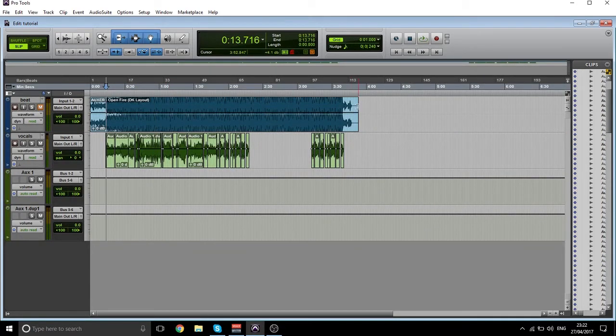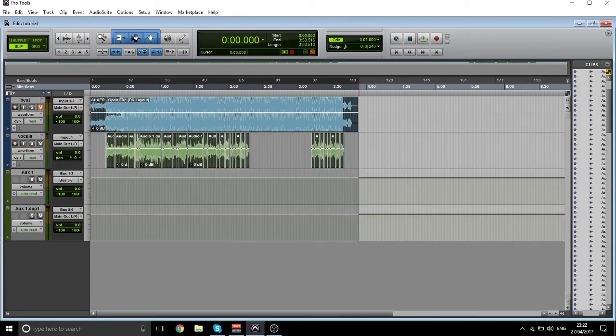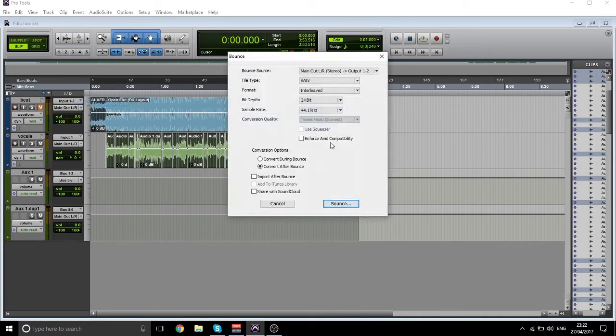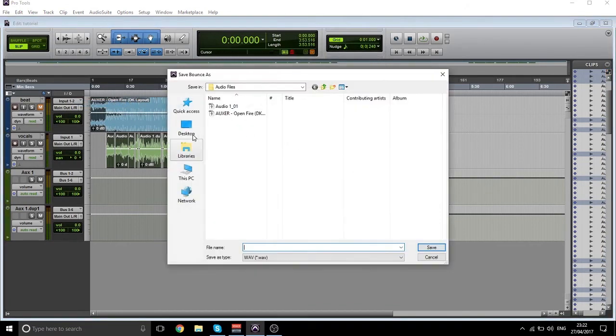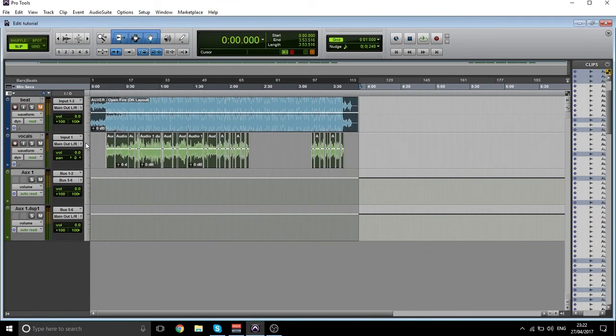Now what you want to do is go right to the end of the song and export it just like a normal song. Just like this, export, name it whatever you want to name it, and export it like that. It will export the whole thing but only the vocals with no effects on it.